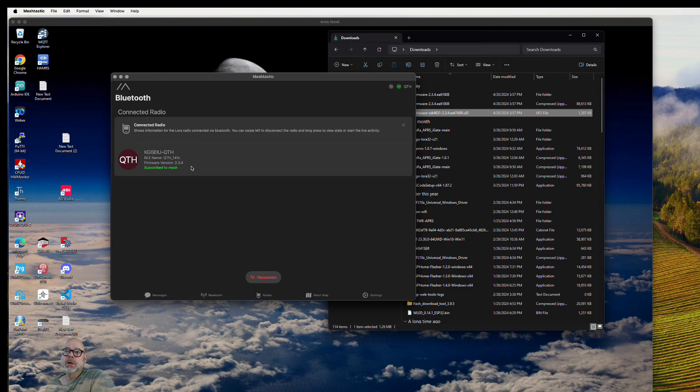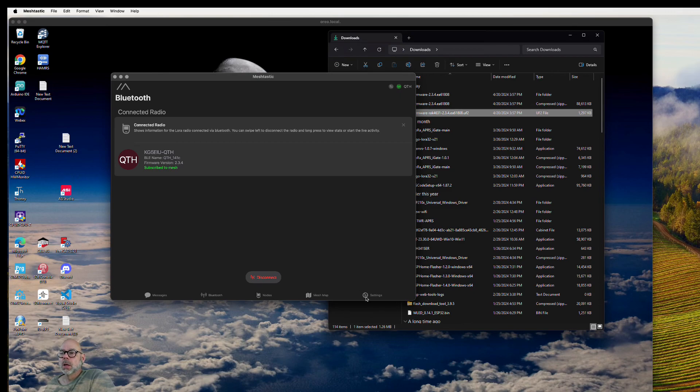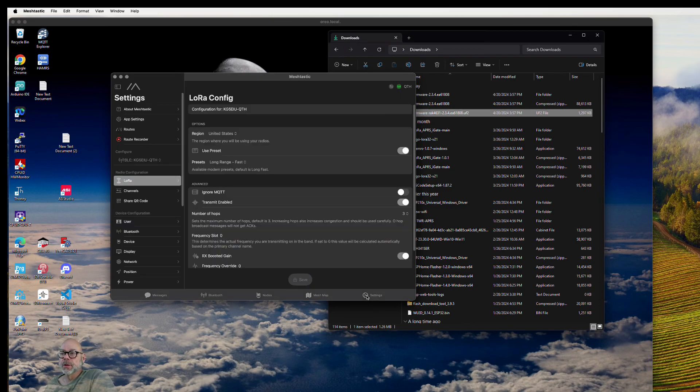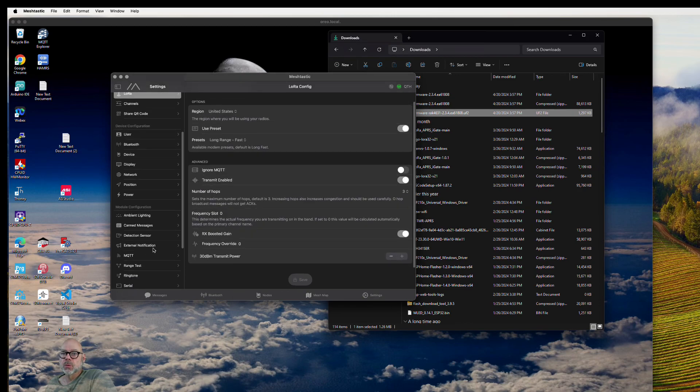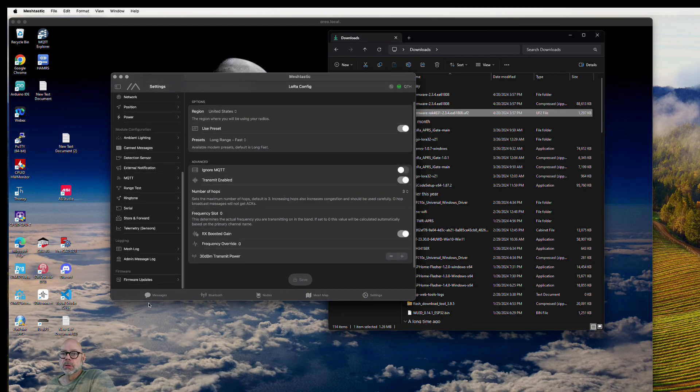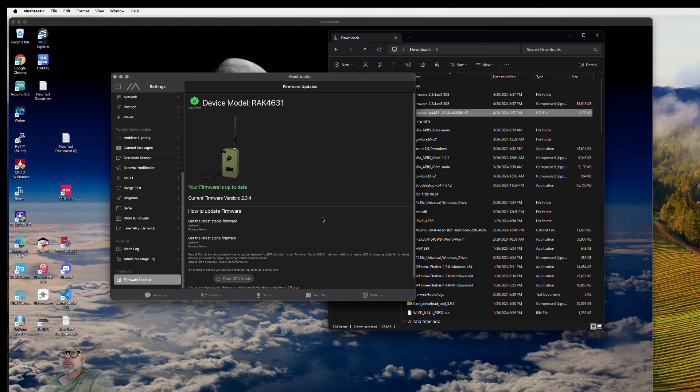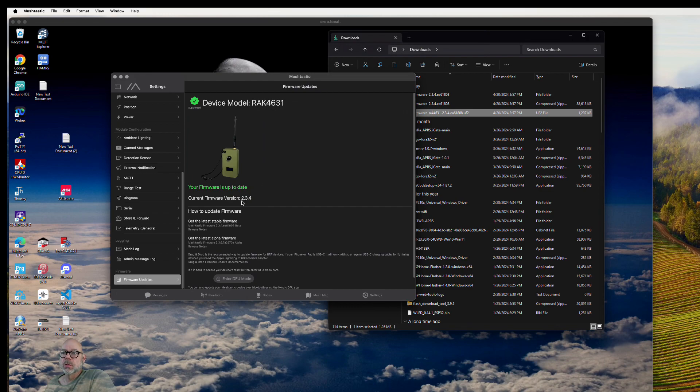You already know that it's been upgraded to 234. We can come over here to the settings and scroll down to firmware. There it is—your 4631, 234.